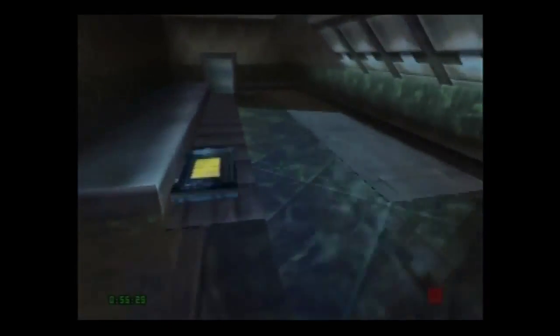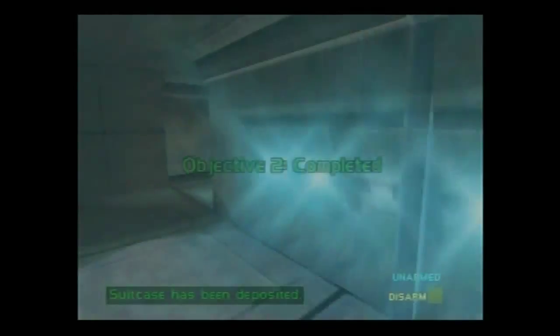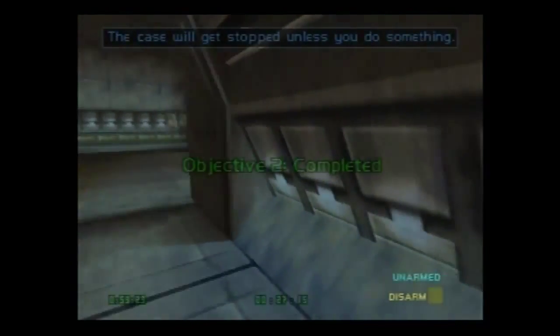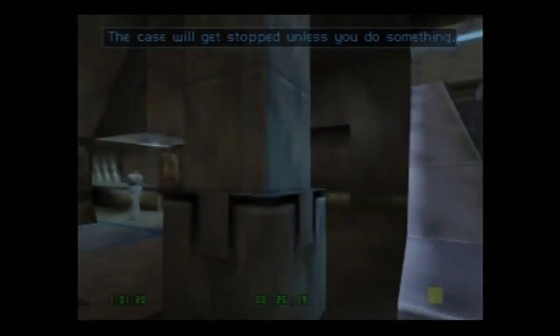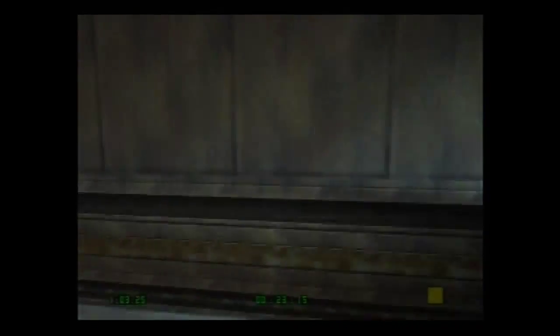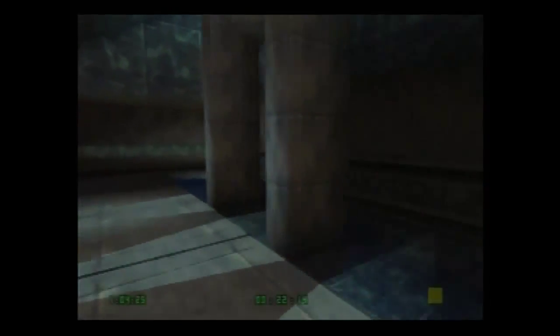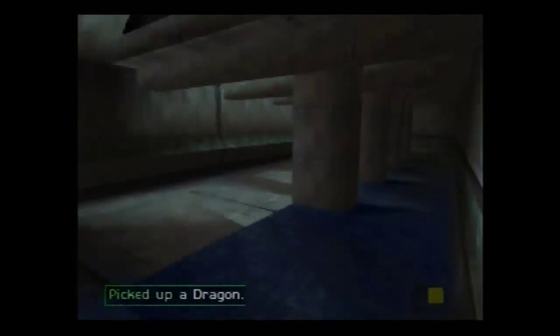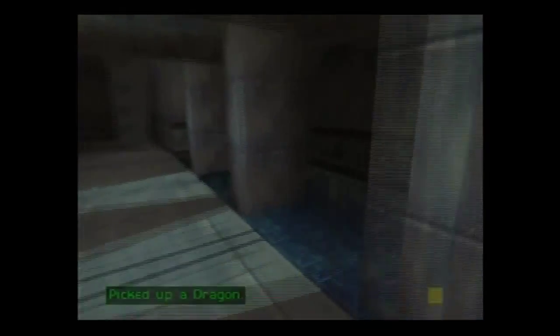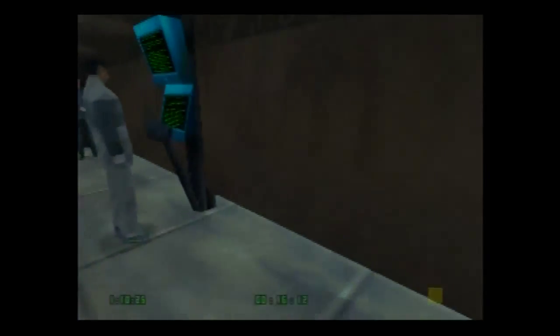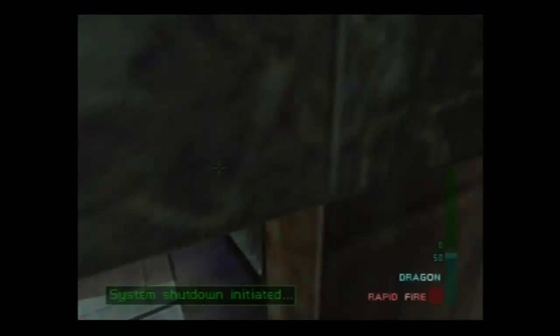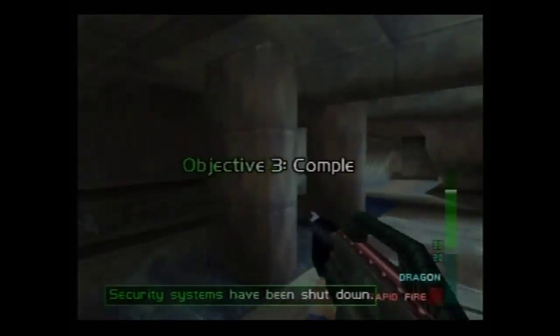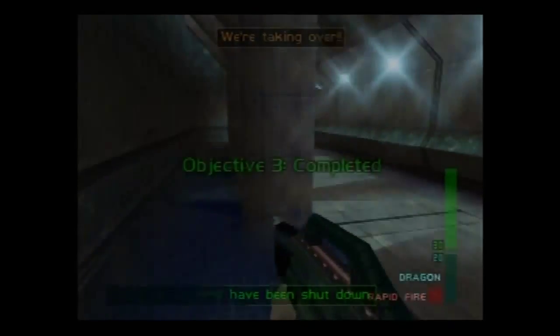Hello. Hello. The case will get stopped if I should do something. I'm in trouble. Jeez. We're taking over!